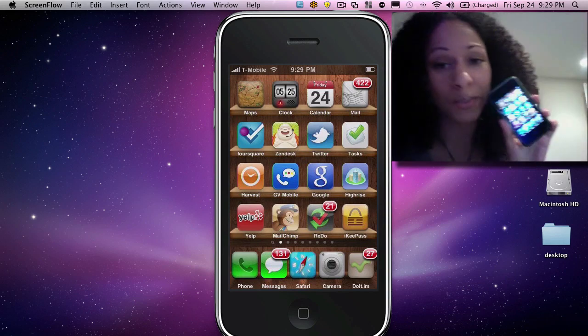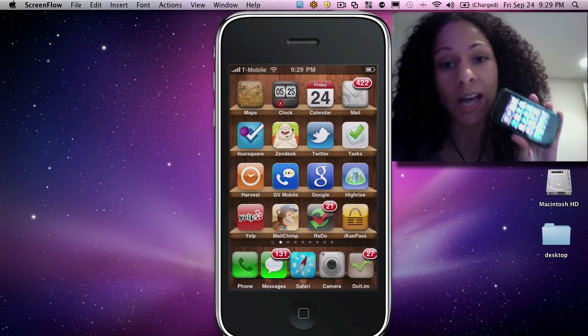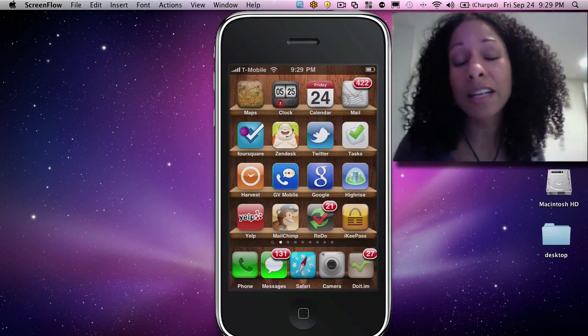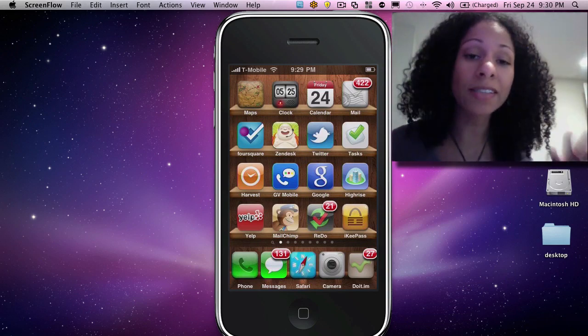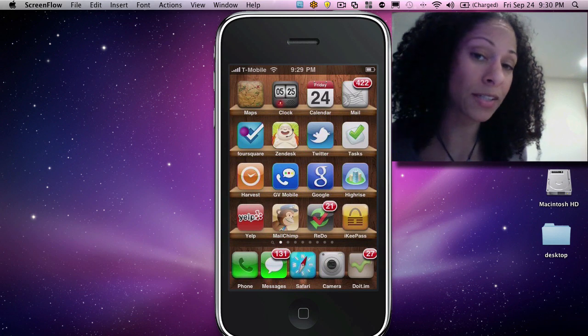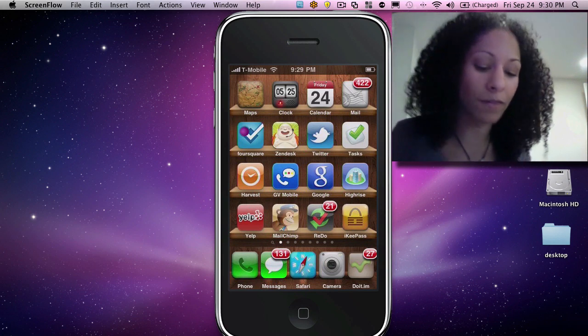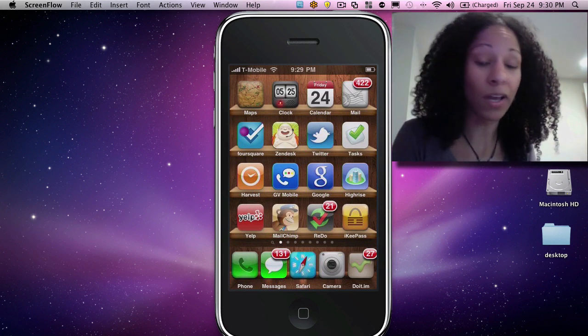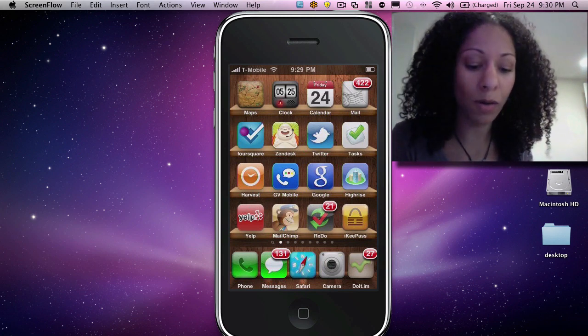So, I'm Adria. Here's my iPhone. It's a 3GS. First thing you need to do is check and see which operating system is on your iPhone. I'm running iOS 4.